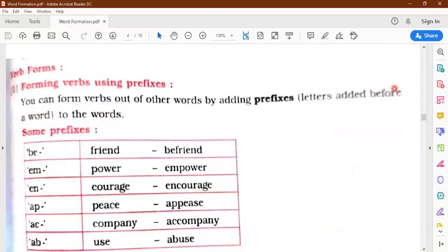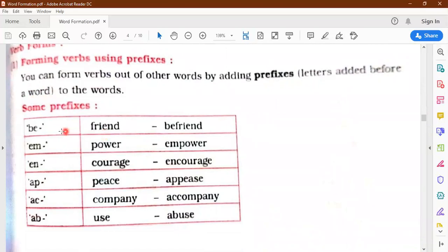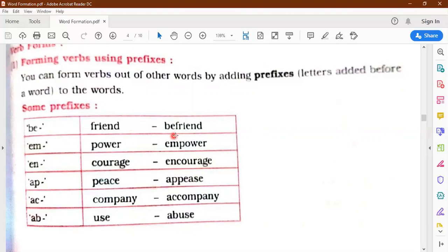For verb form: forming verbs using prefixes. Prefixes are letters added before the word to make a new word. Common prefixes used to form verbs: BE, EM, EN, AP, AC, AB. Examples: friend becomes befriend, power becomes empower — to make someone more powerful, courage becomes encourage, peace becomes appease, company becomes accompany, use becomes abuse. So children, prefixes are added to form verbs, but there are other techniques also.